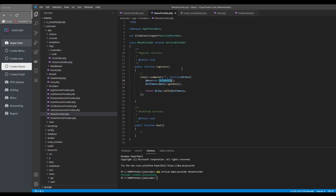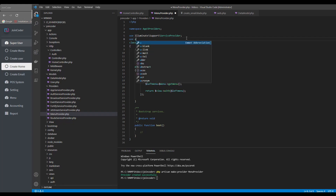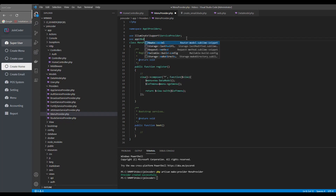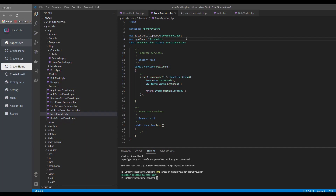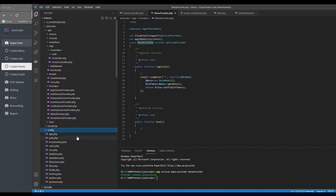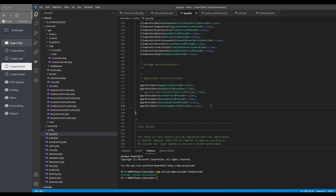But before I use this, I need to import — use App\Models and the model name. Okay, so I will return like this. And one more thing: I need to register this provider into the config file. Let me copy this provider class name.